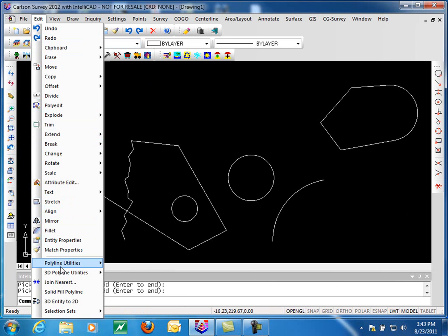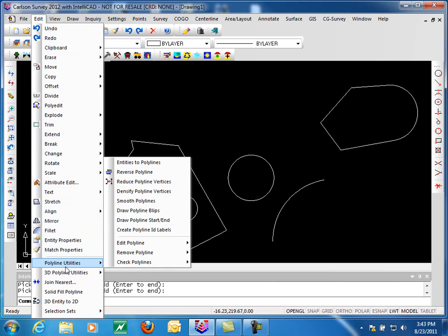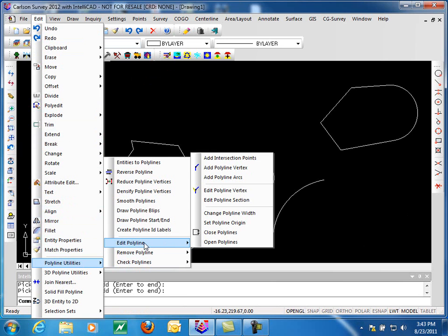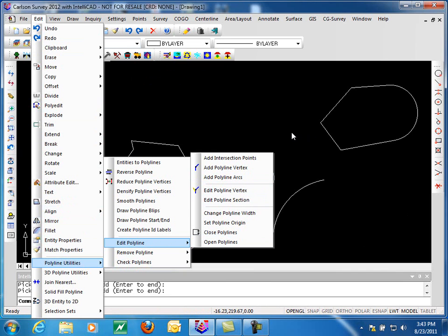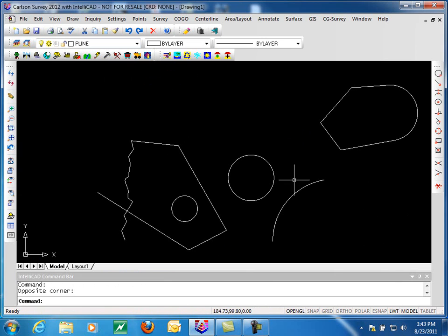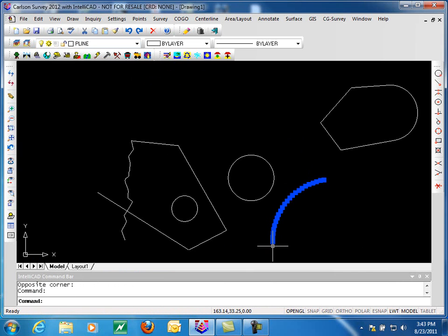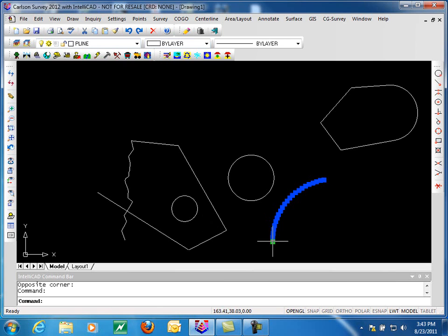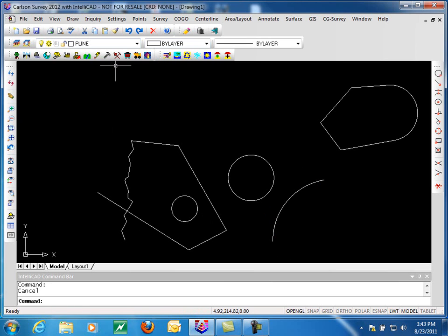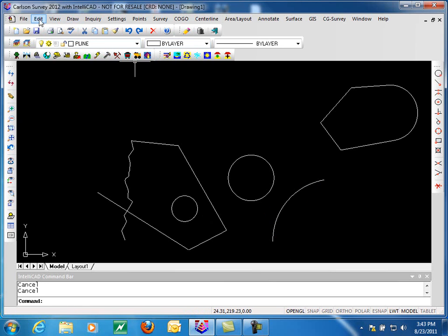Next, we're going to look at how to add polyline arcs. Now to do this, I have an arc, or what looks like an arc, but it's actually a segmented polyline. Often you'll get these when you have 3D polylines. We've converted this to a 2D. And now we want to have an actual arc that we can have a center line for, or a center point for.